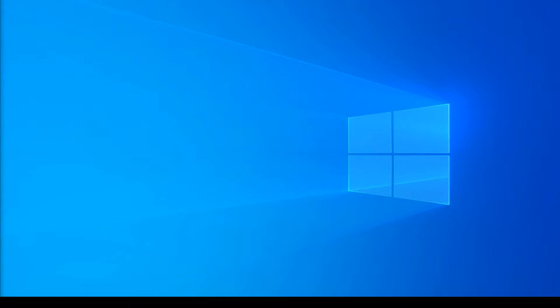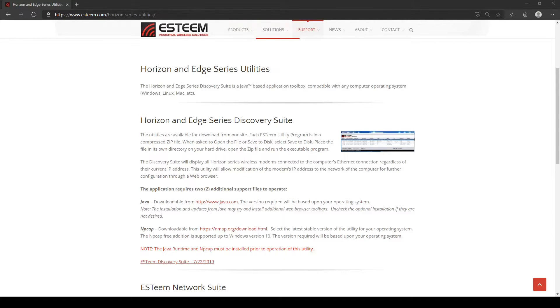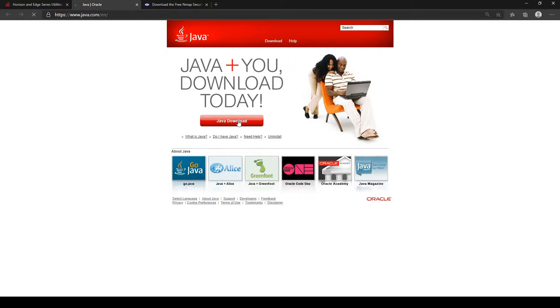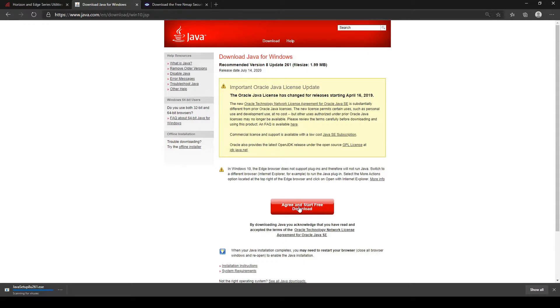The Discovery Suite is a Java-based utility that can be used on any OS that supports Java. First things first, we need to install the required programs to enable Discovery to run. You'll need to install Java and Npcap to your system. Links for these programs can be found here on our website and in the description of this video. Be sure to install the latest version of Java available and the latest stable release of Npcap.